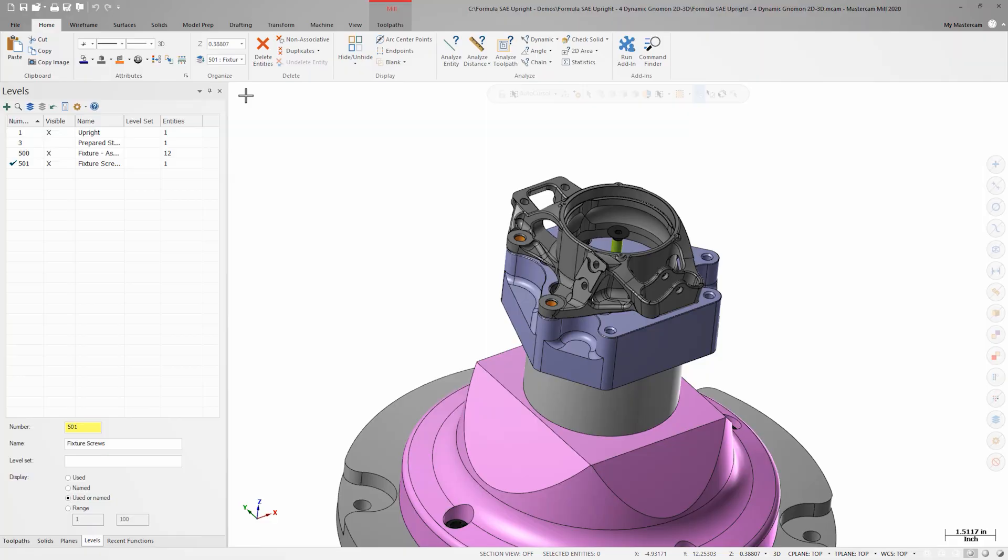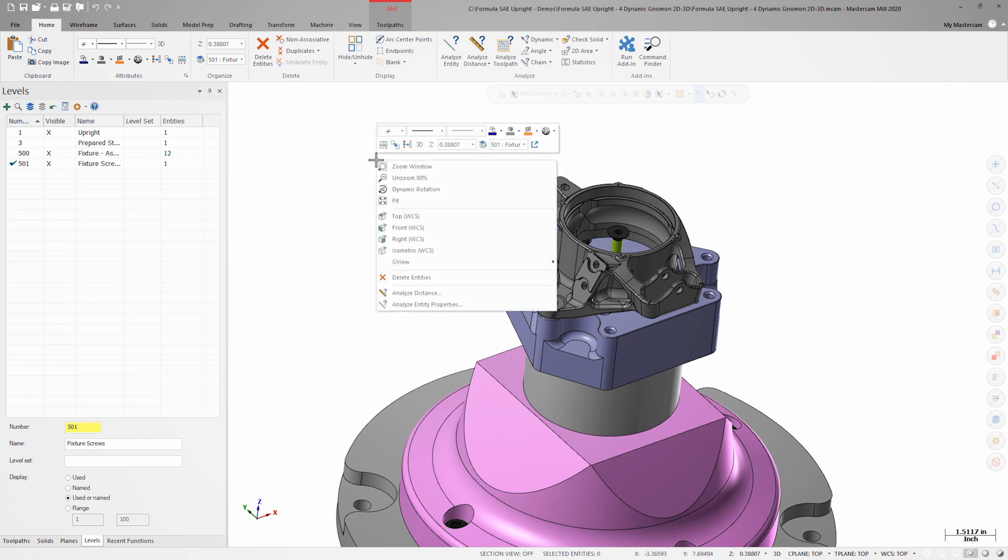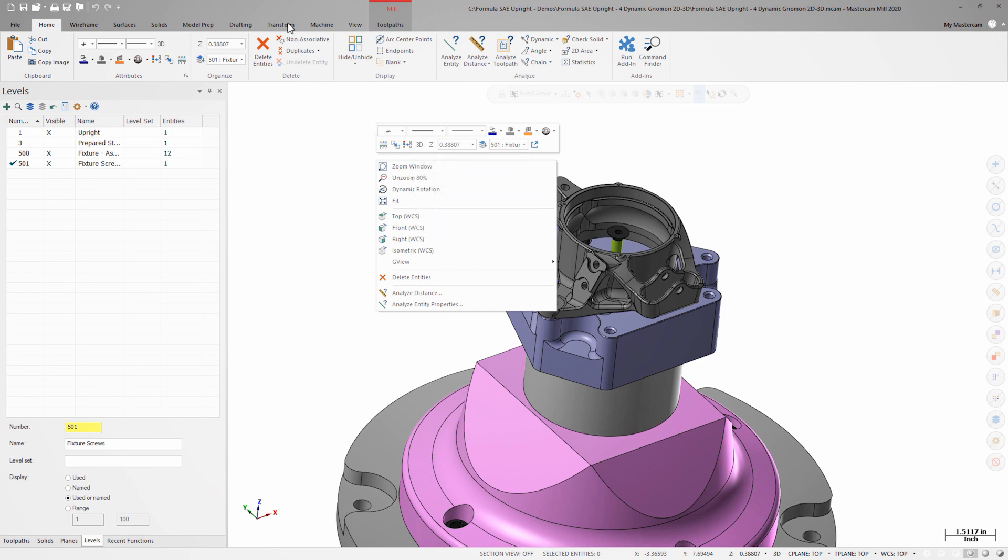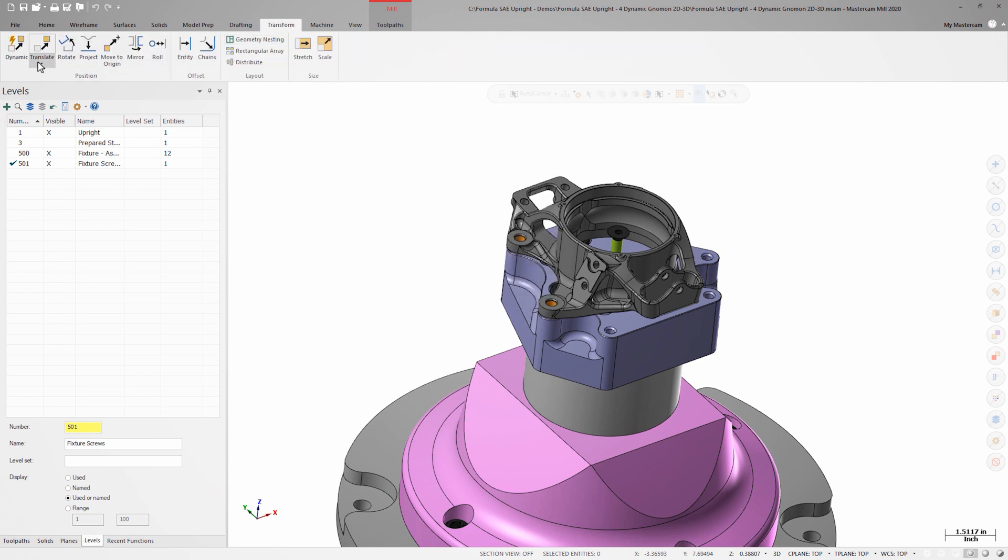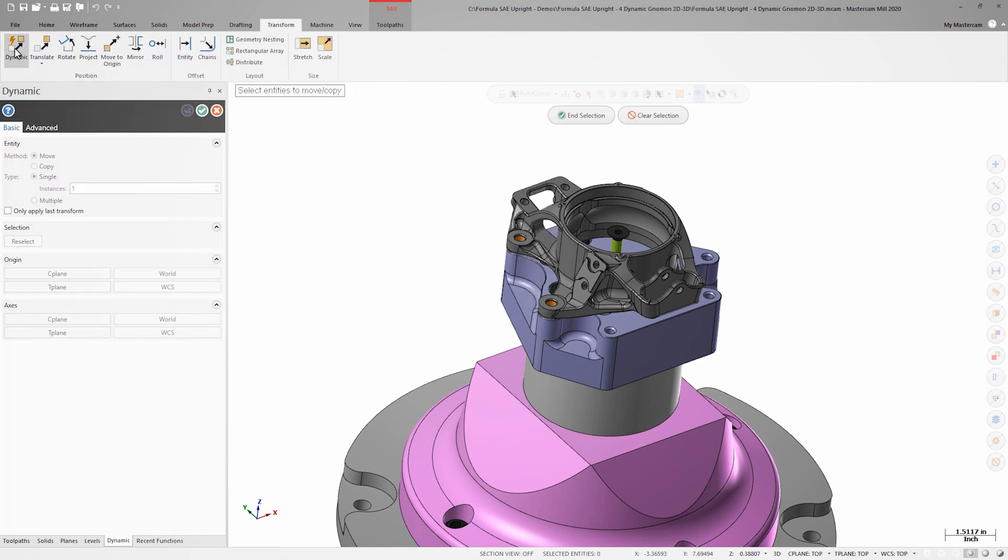The first transform I need to complete requires me to move the screw in X, Y, and Z, so I need to make sure the 2D, 3D switch is set to 3D. In the Transform tab, I'm going to select Dynamic. I'll select the screw I want to move and press Enter to end my selection.